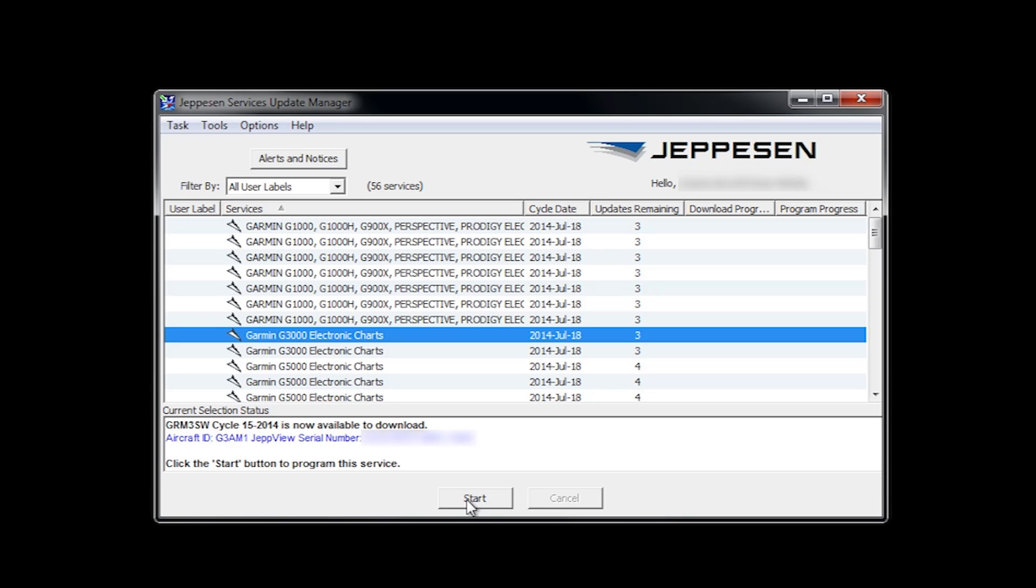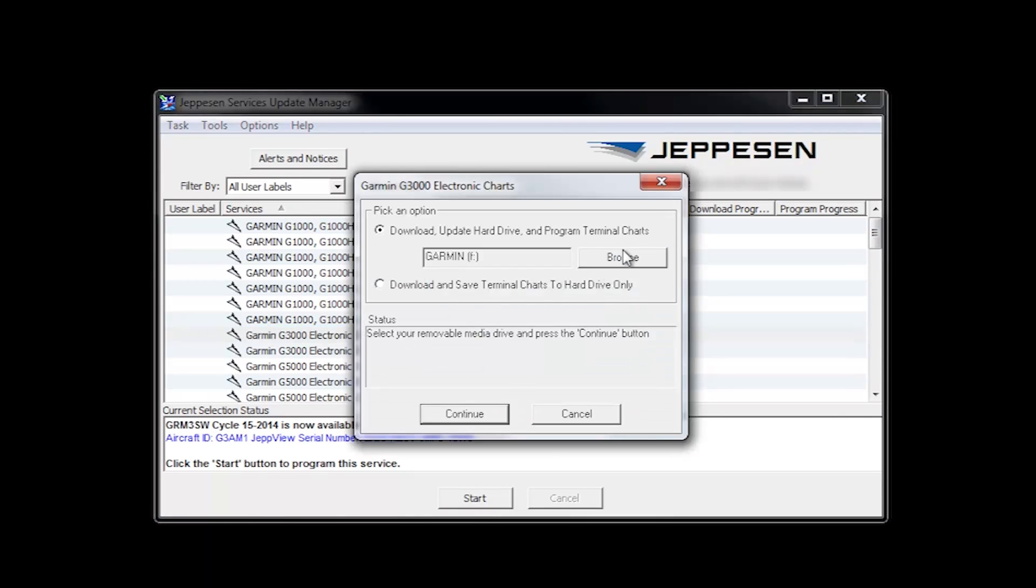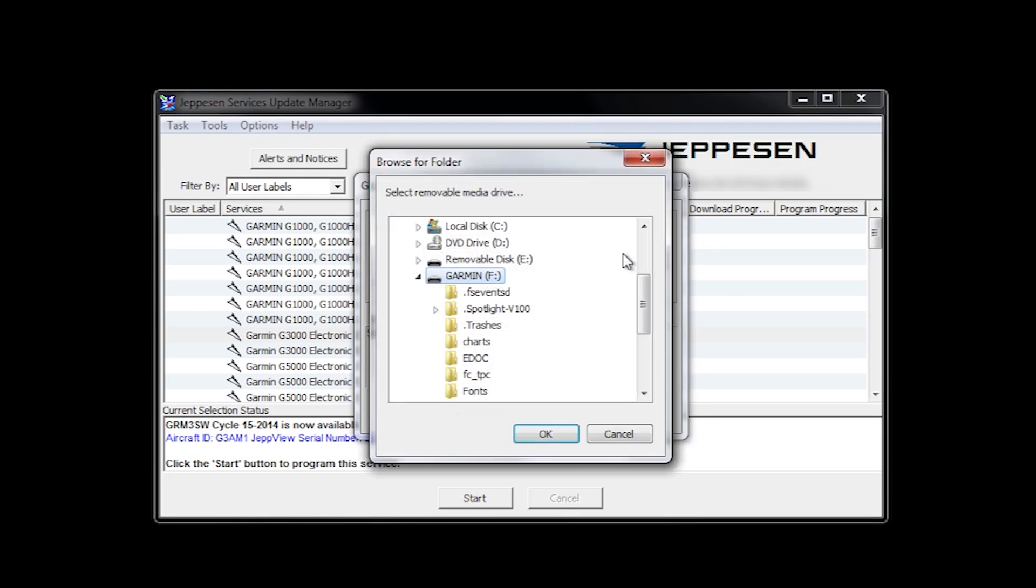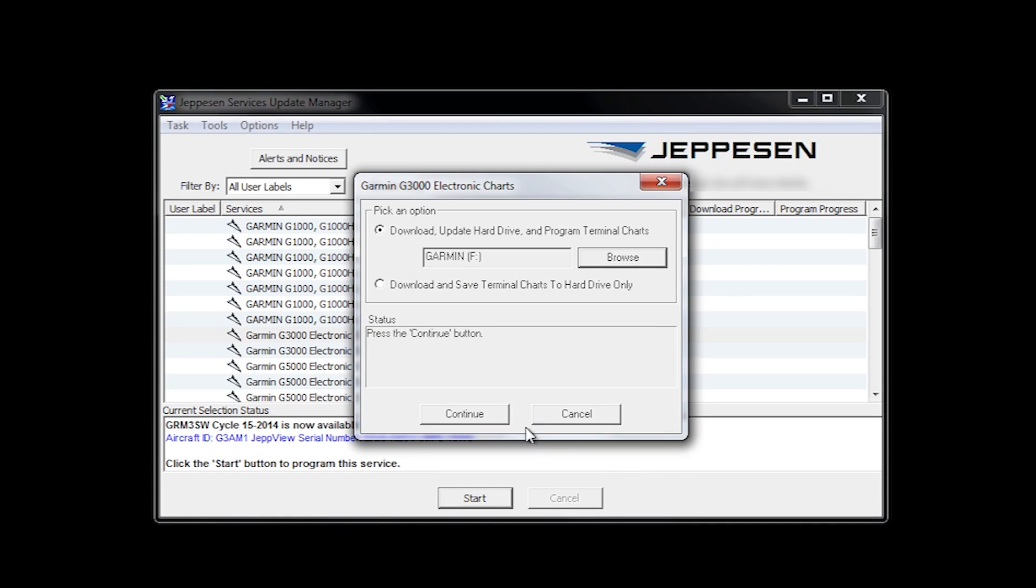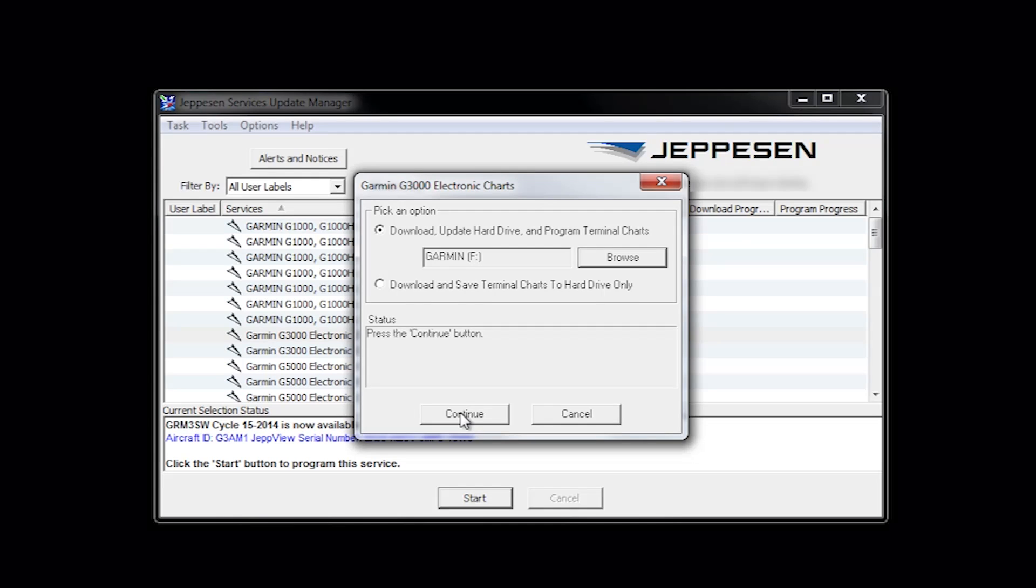When you have chosen the database you need, click start. Under pick an option, pick the top option and then click browse. You will then select Garmin removable disk folder option. The removable disk shown in the video may not be the same as the one on your computer.